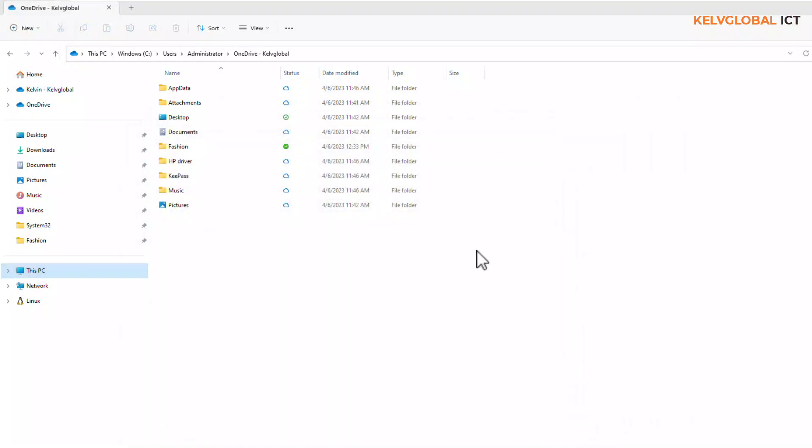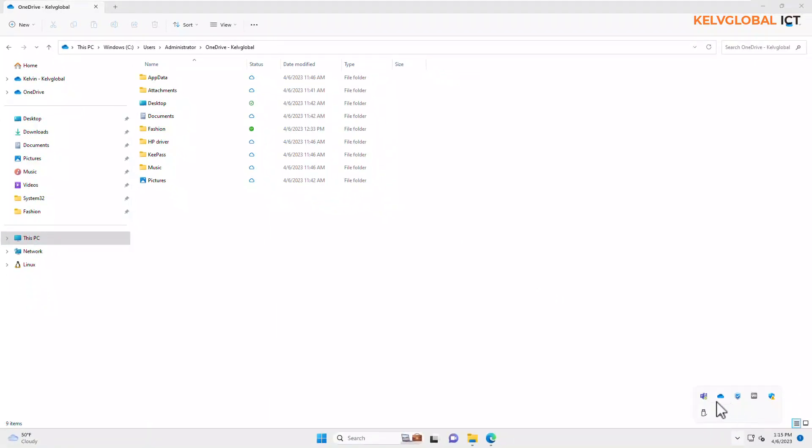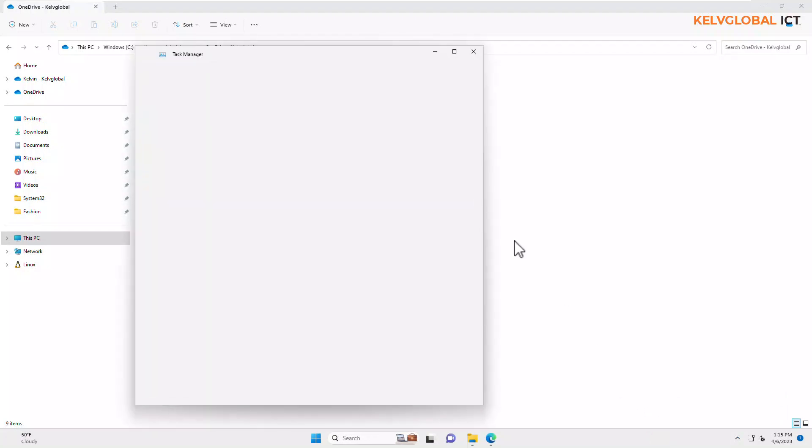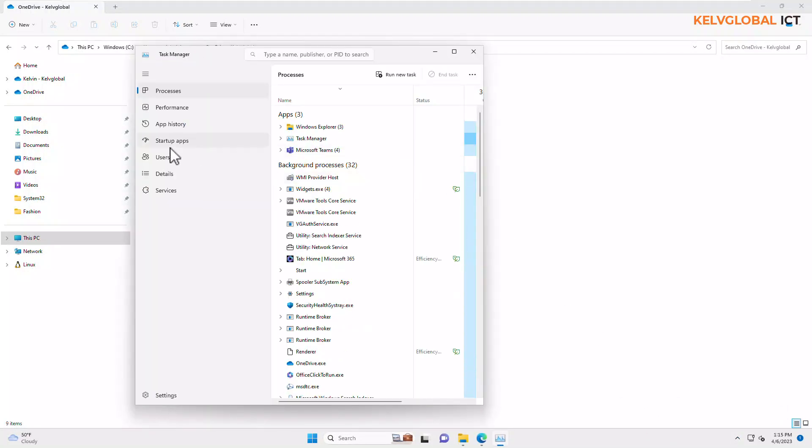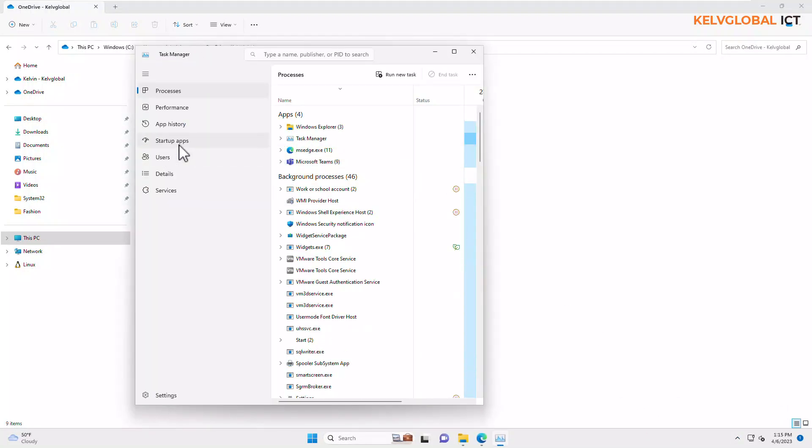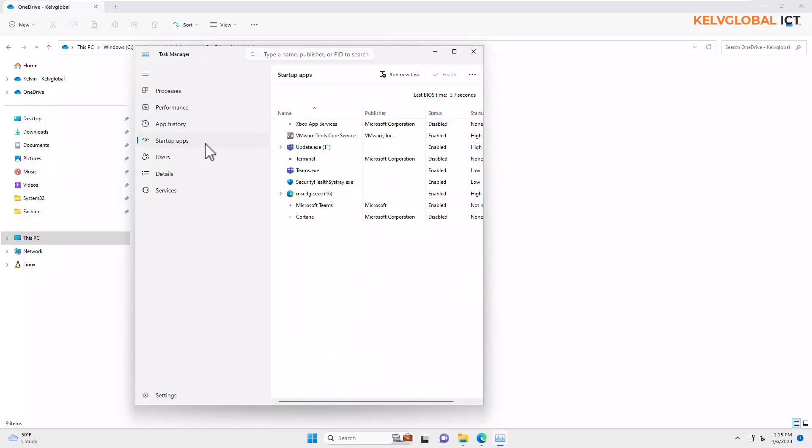You can see we still have OneDrive there, but at the same time we can go to Task Manager. From Task Manager, we'll go to Startup Apps. You can see the different apps that start with your device when you start Windows.